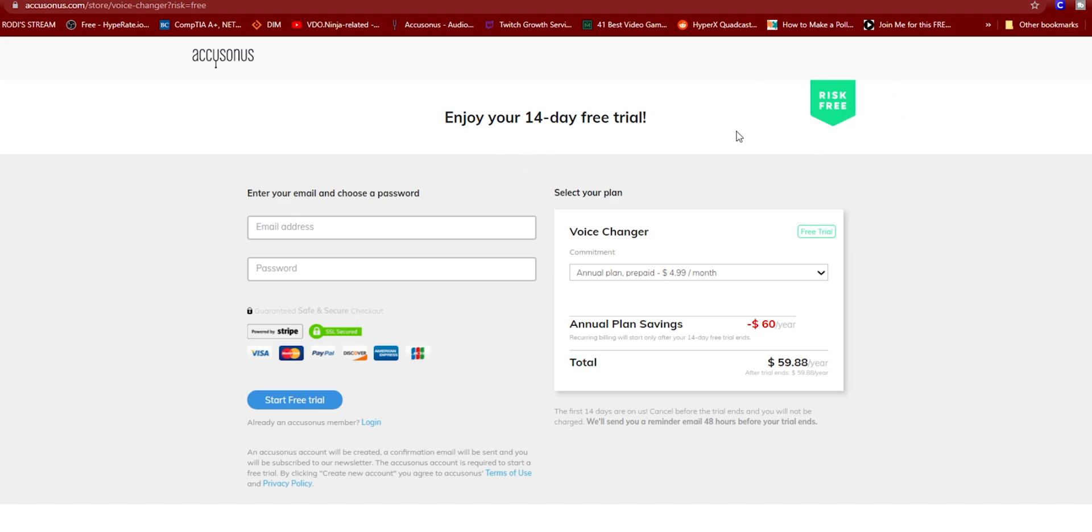They are offering 14 days free trial, risk-free. You have to open an account and sign in. You choose your email and password, and this is for a yearly subscription if you like it after the 14 days.